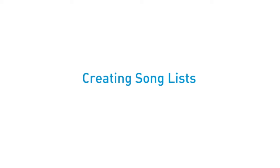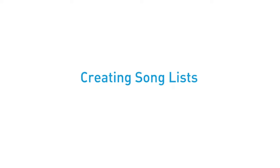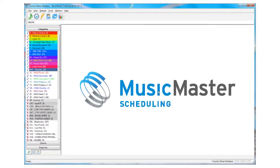Song lists can be used for all types of specialty programming. A typical application of the feature would be to set up something like a Top 500 Countdown or A-Z Weekend.